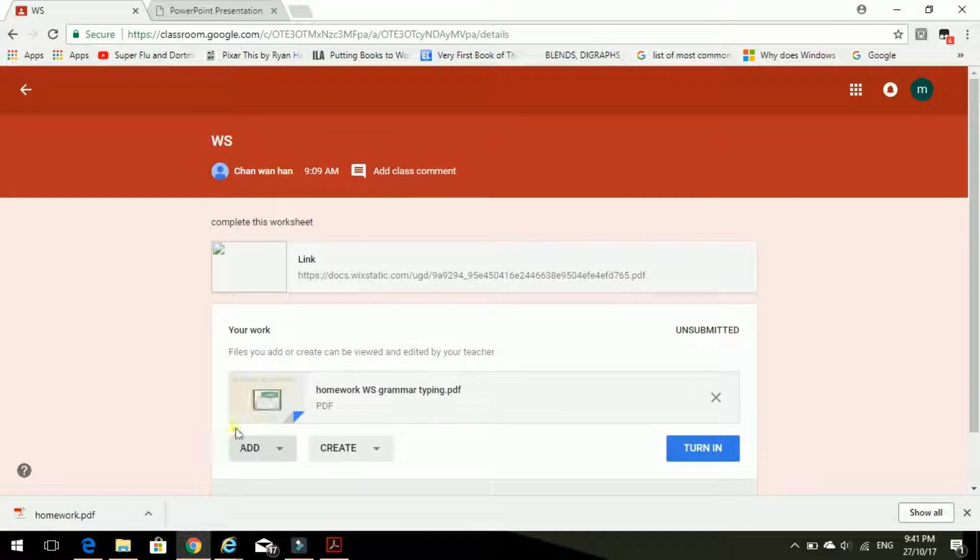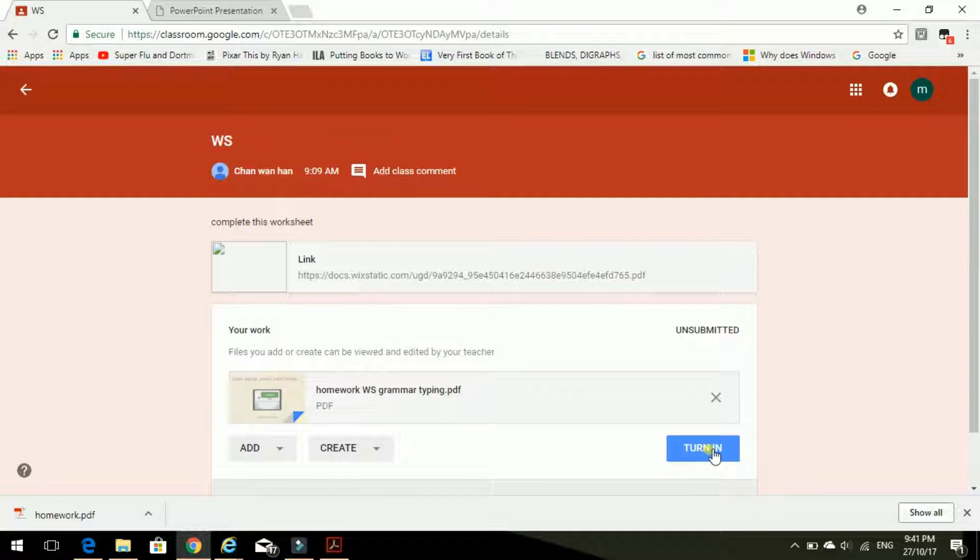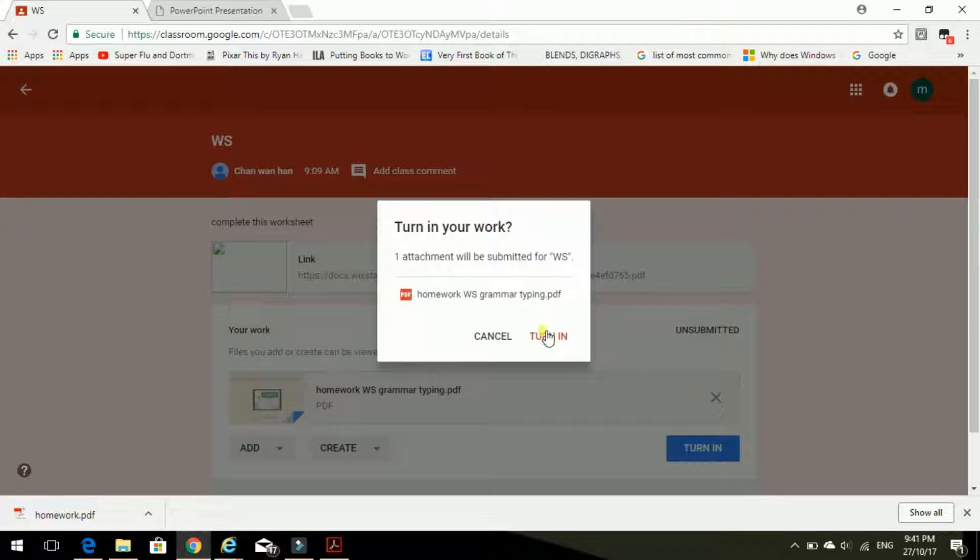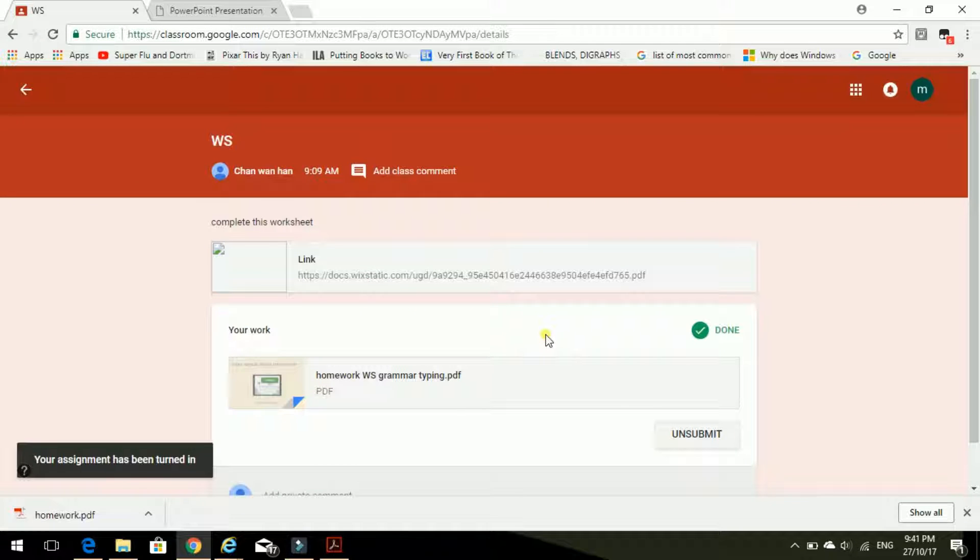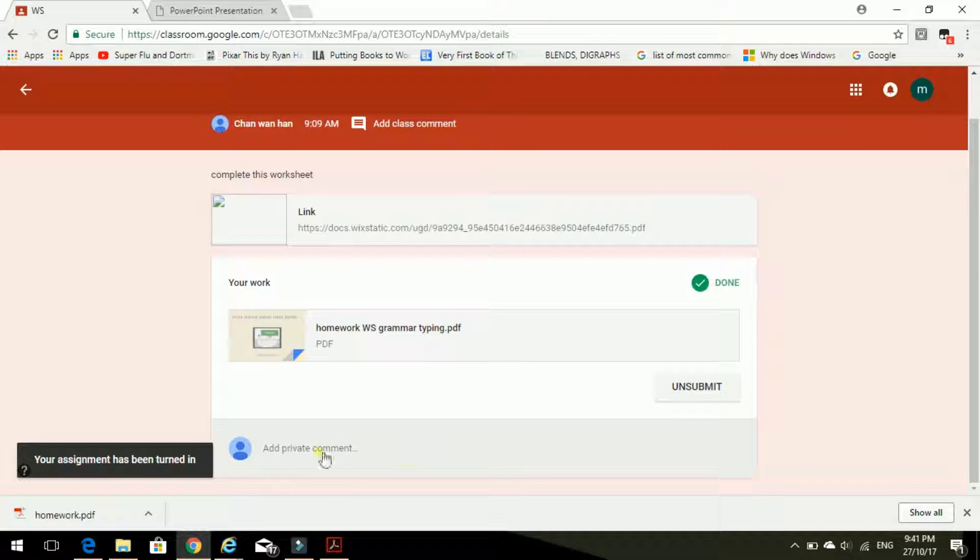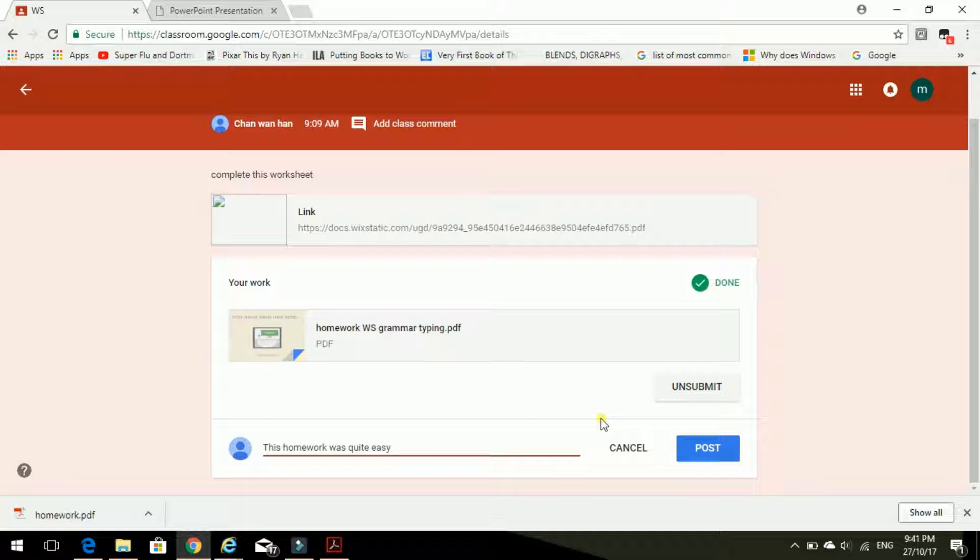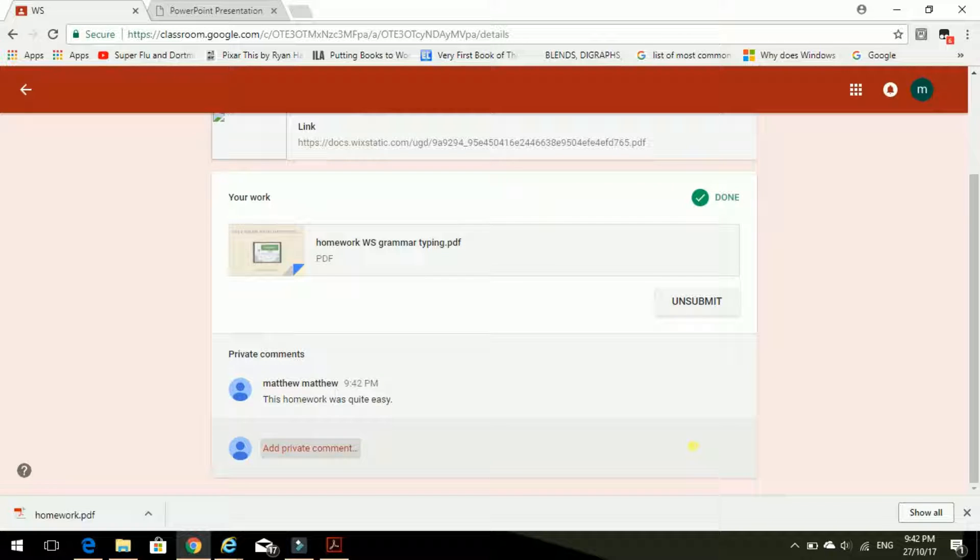And yes, there it is. All I need to do now is to turn in. And that means send. Yes, turn in, please. Done. I've done my homework and I've sent it to Miss Chan. And actually, I'm going to tell Miss Chan that this homework was quite easy. And I'm going to post that, just so she knows what I think of the homework.